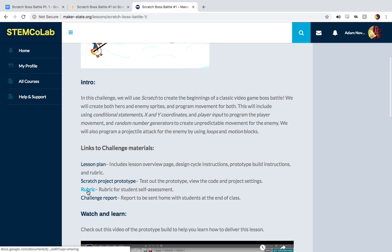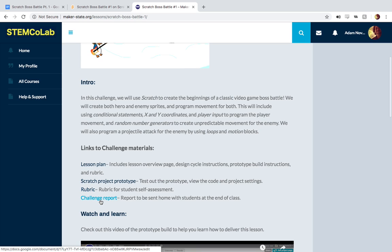The rubric should be handed out at the beginning of class or at the beginning of the challenge so that students can assess themselves and kind of understand what's expected of them as they work through the challenge. And the challenge report can be handed out at the end and given to parents, administrators, anyone else who might have an interest in knowing what students are doing in their makerspace.